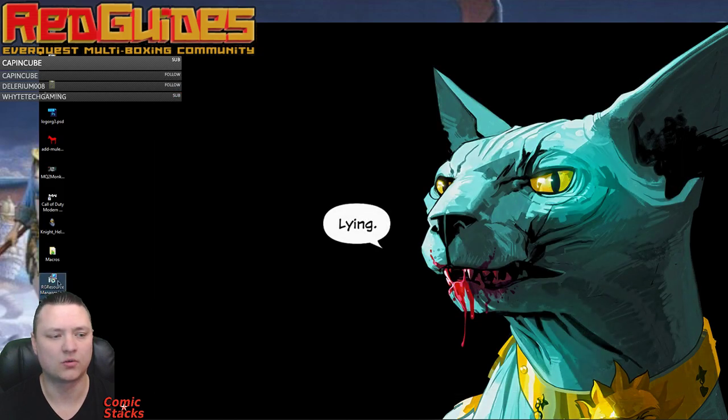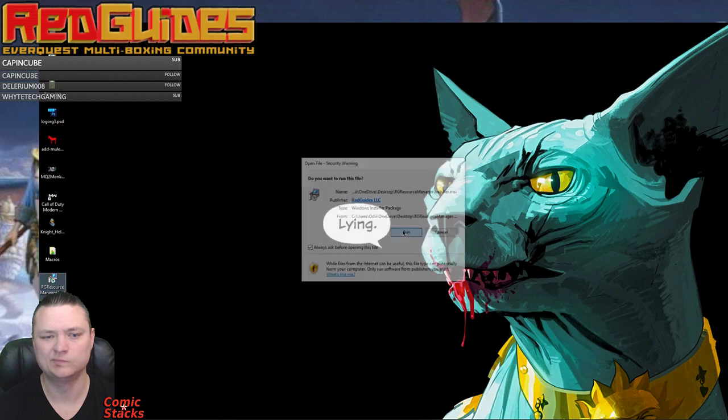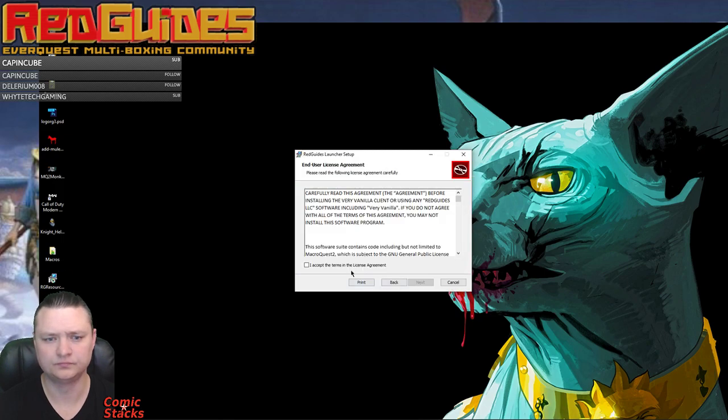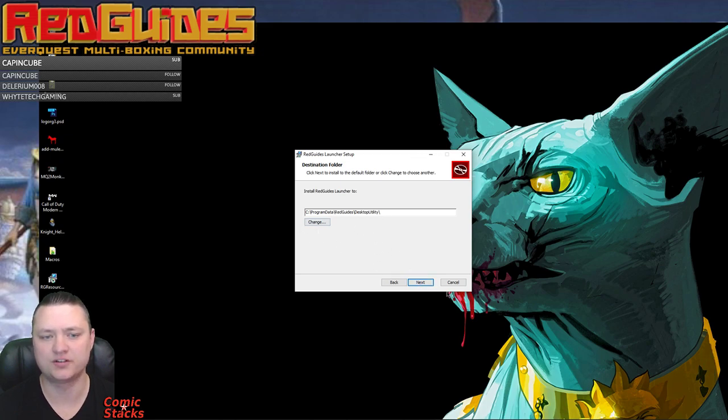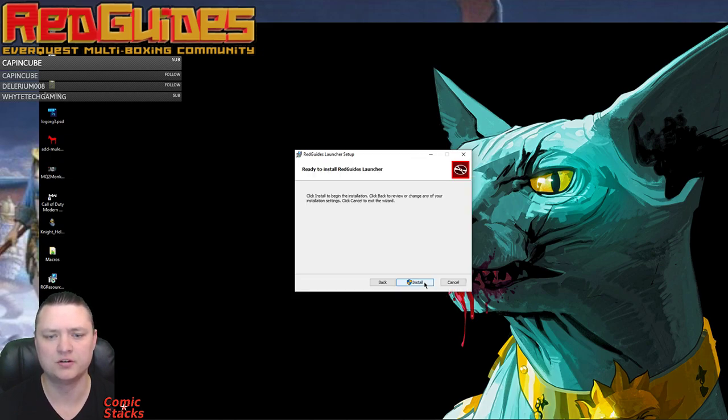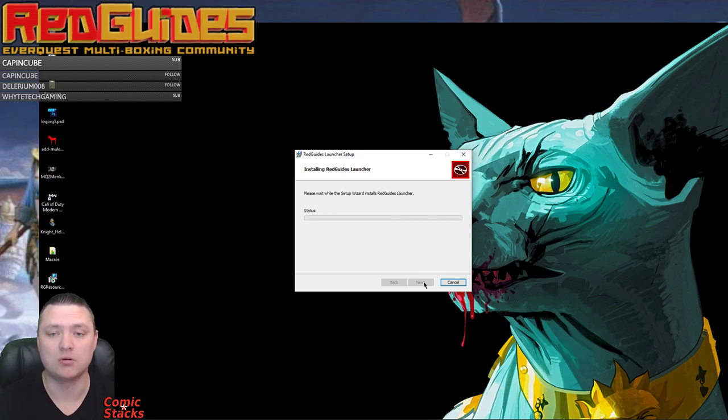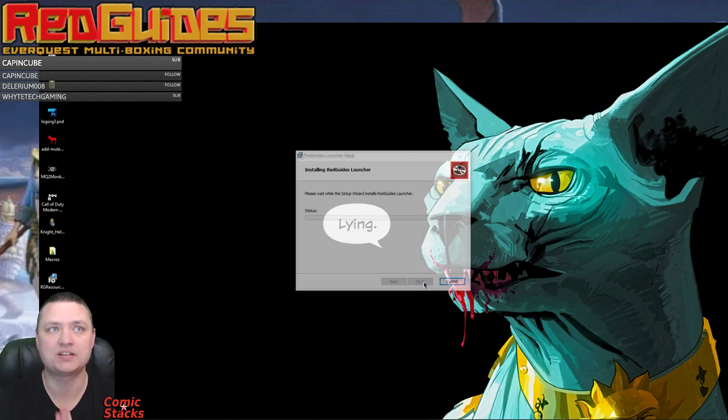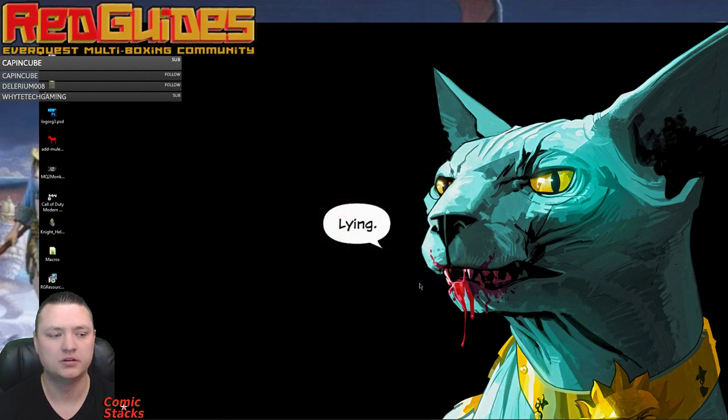And we're going to fire it up. I'm going to install this bad boy. It defaults to your program data folder so we're going to do that. Now this is where some folks have had problems because it defaults loading in there. We need to specify where we want it to put our MQ2.